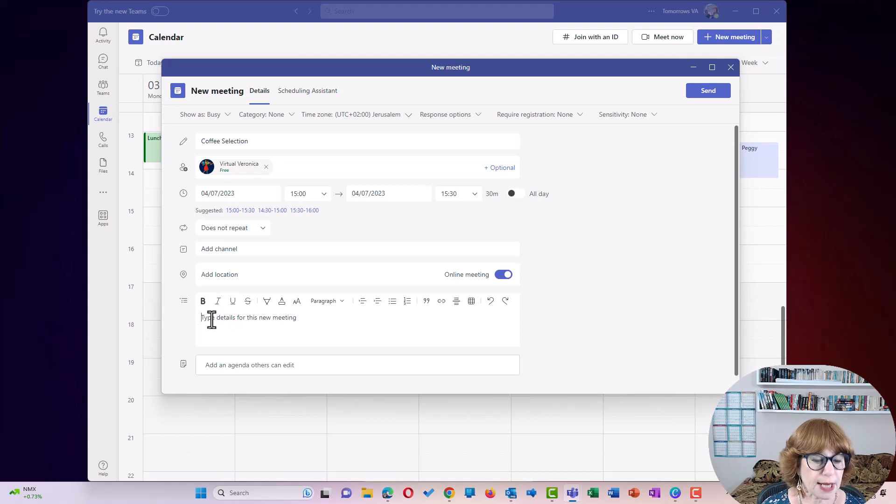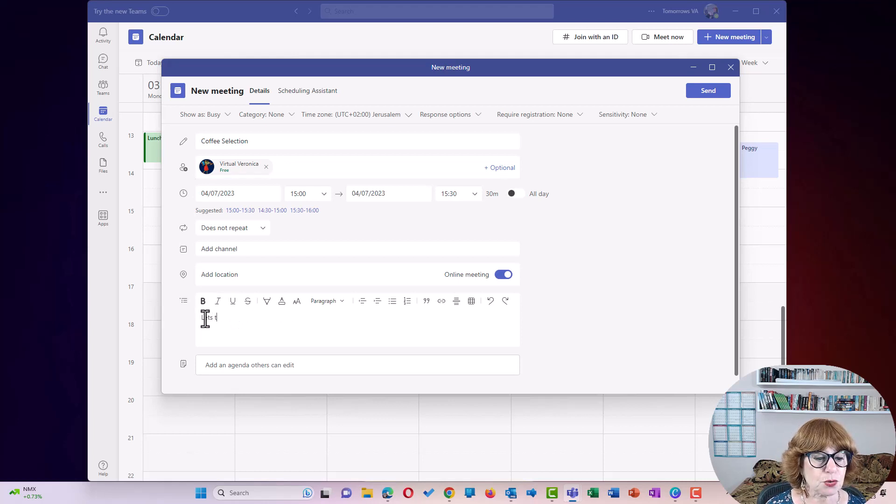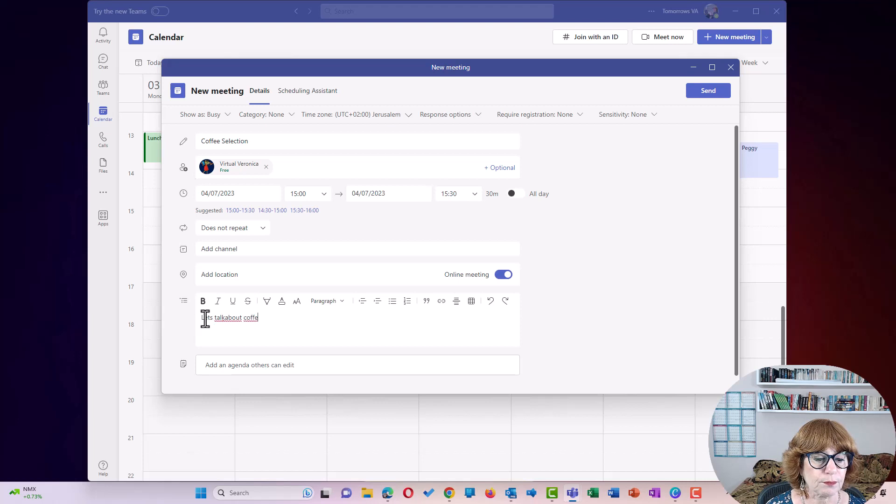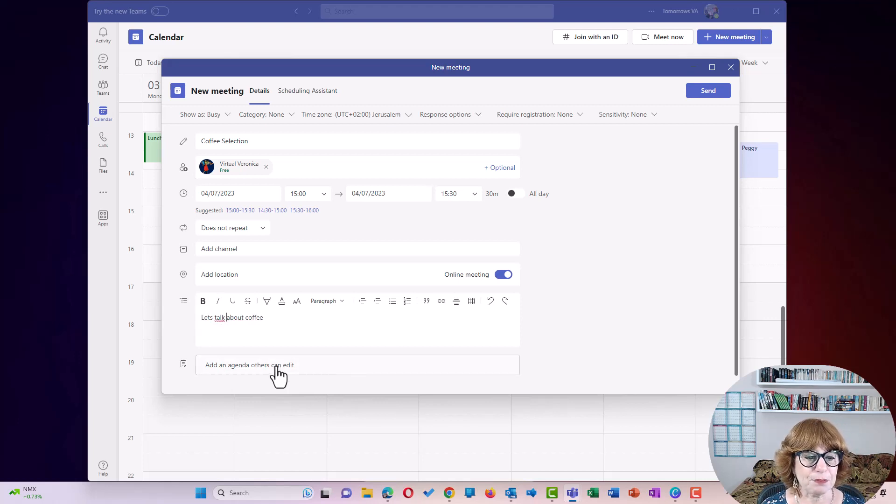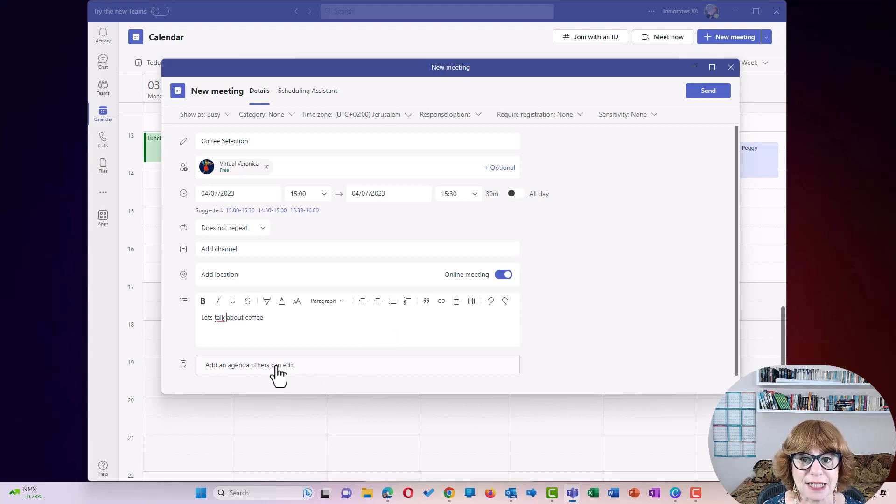It really doesn't matter what time for me at the moment. I'm going to say, let's talk about coffee. And this is where the magic happens. We are going to add an agenda that others can edit. And this means we don't need to use a third party app in order to set the agenda.